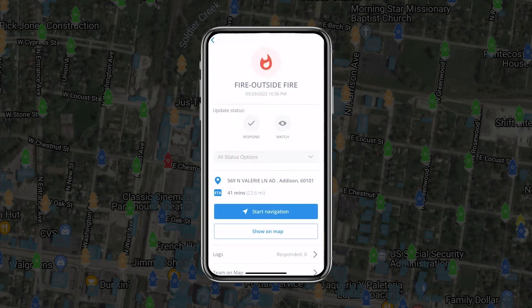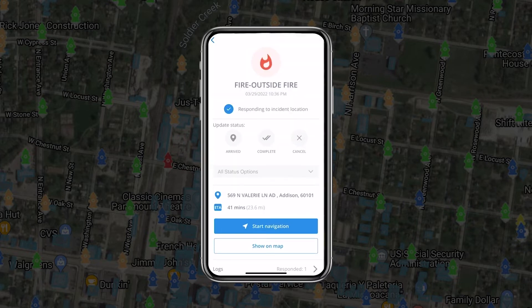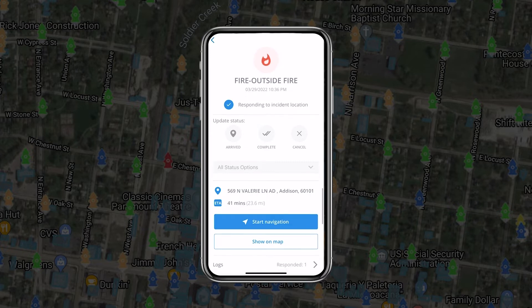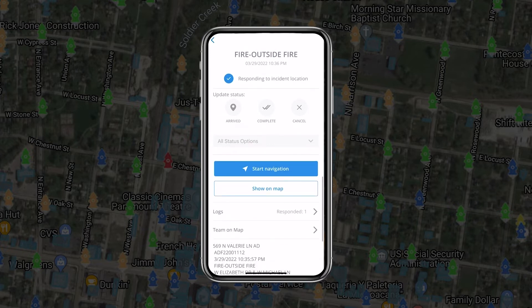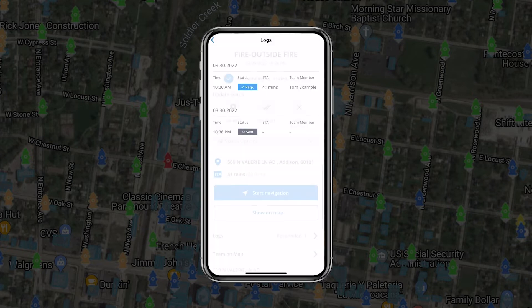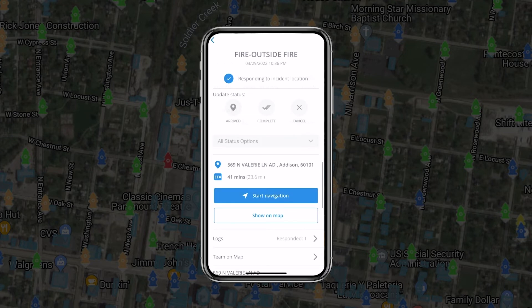From the summary screen, you can do several things. First, you can mark yourself as responding or watching. You can also see the number of others responding or the full details of the response log. Second, you'll see the location, your ETA, and a button you can press for instant turn-by-turn directions to the incident.